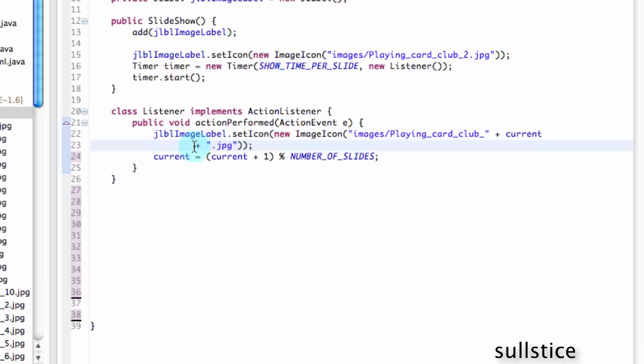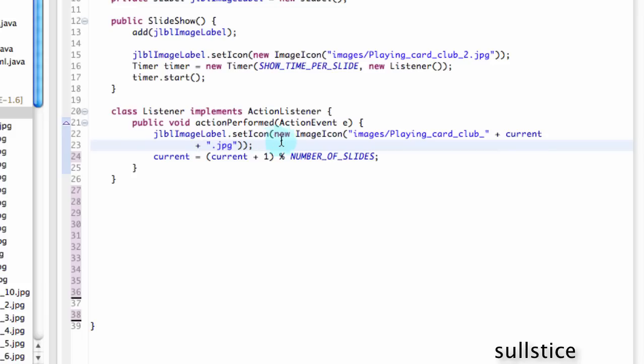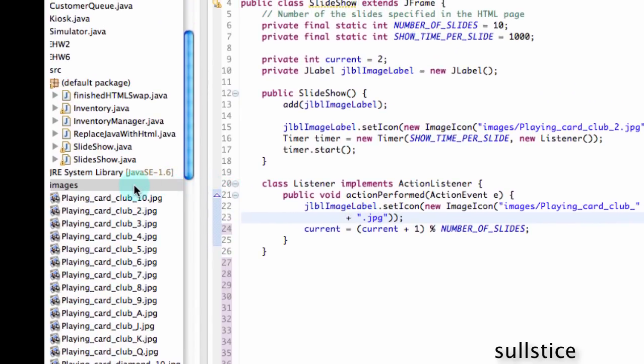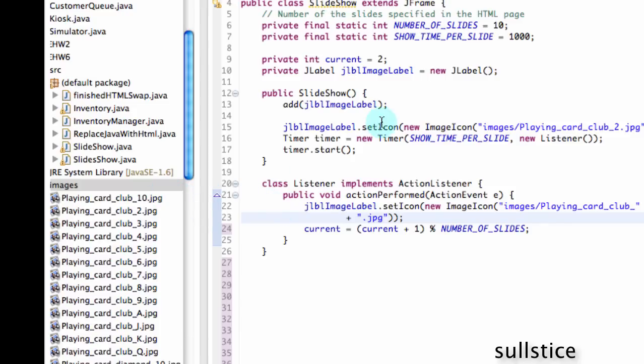And the action that we're going to put in is this. So we're going to make this method. And it's going to take in an event. And what it's going to do is change the icon. Change the image that we show. And this is like the whole main part of it. We're going to do images slash playing card club plus current plus dot jpeg. And we see that current is changing. So everything over here to the left is going to stay the same playing card club. And to the right, dot jpeg is going to stay the same. But the only thing that's going to change is this current value, which is starting off at 2.